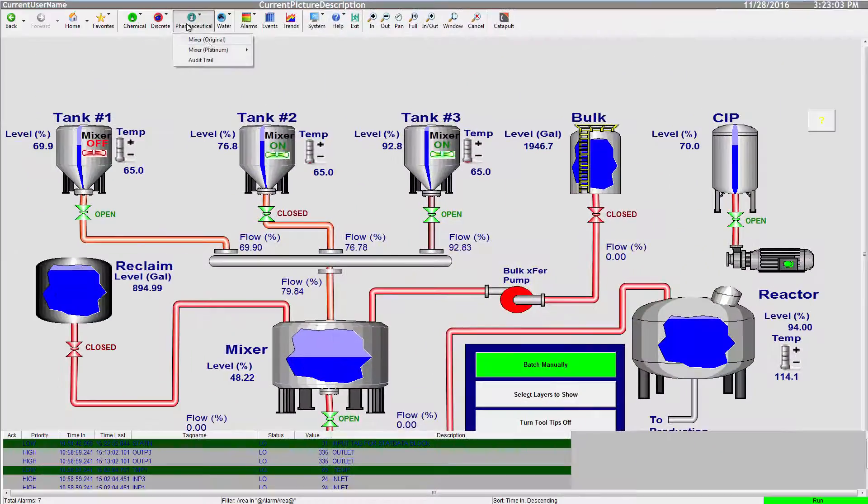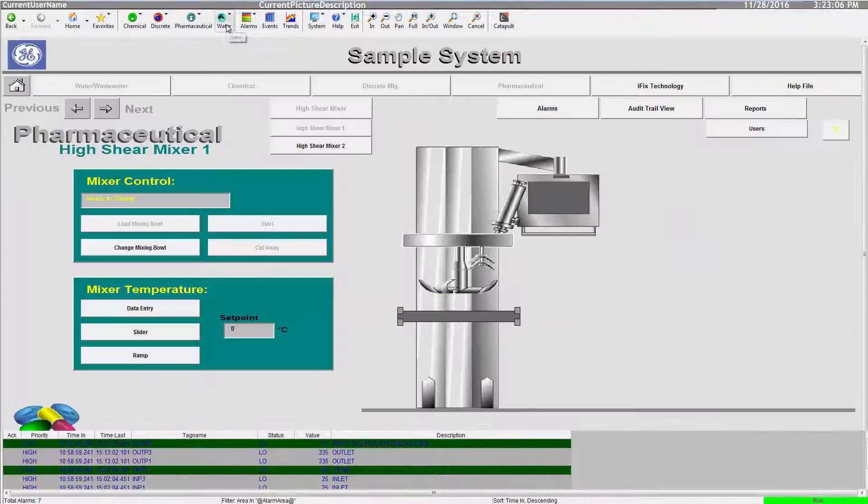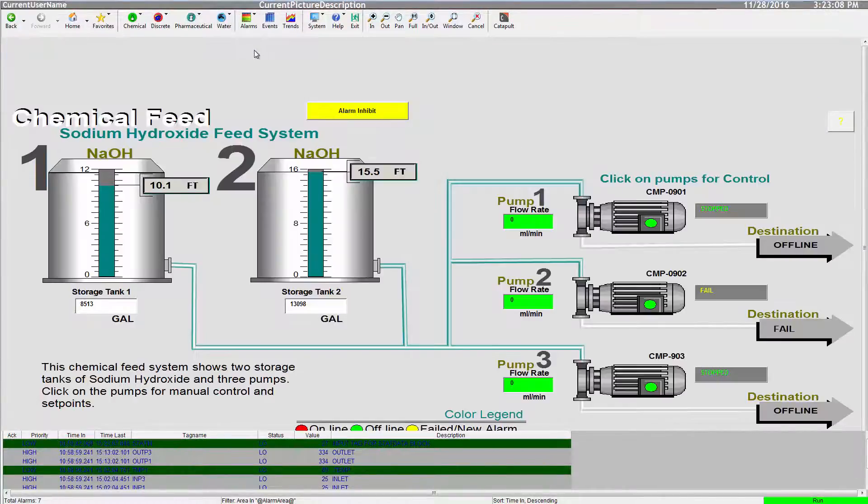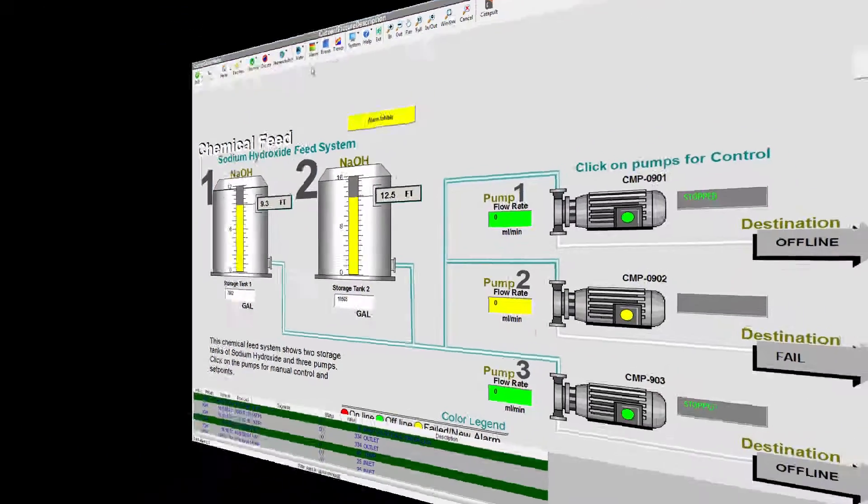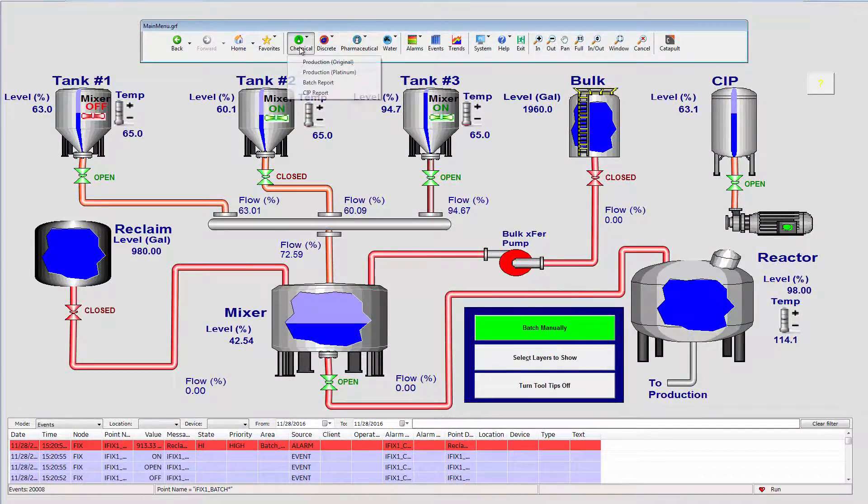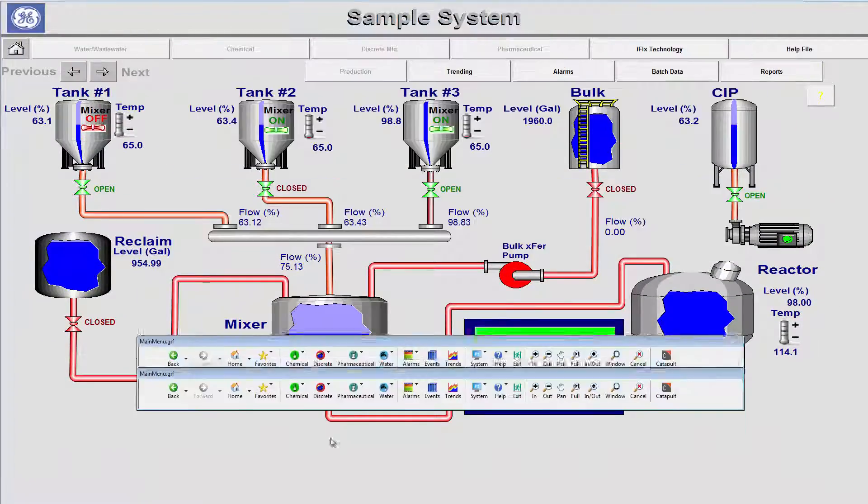Here we can see the menu applied as if it is part of an iFix picture, which is the standard method. Or here we see the menu applied as a floating object.